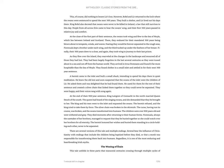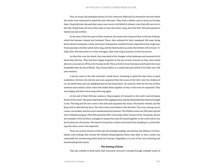A hermit came to the inlet and built a small shack, intending to spend his days there in quiet meditation. He knew the old lore and soon suspected that the swans of the inlet were the children of Lear. He asked them and was delighted that he had found them. He cared for them for the rest of their sentence and created a silver chain that linked them together so that they would never be separated. They were happy, and their voices rang with a song again.